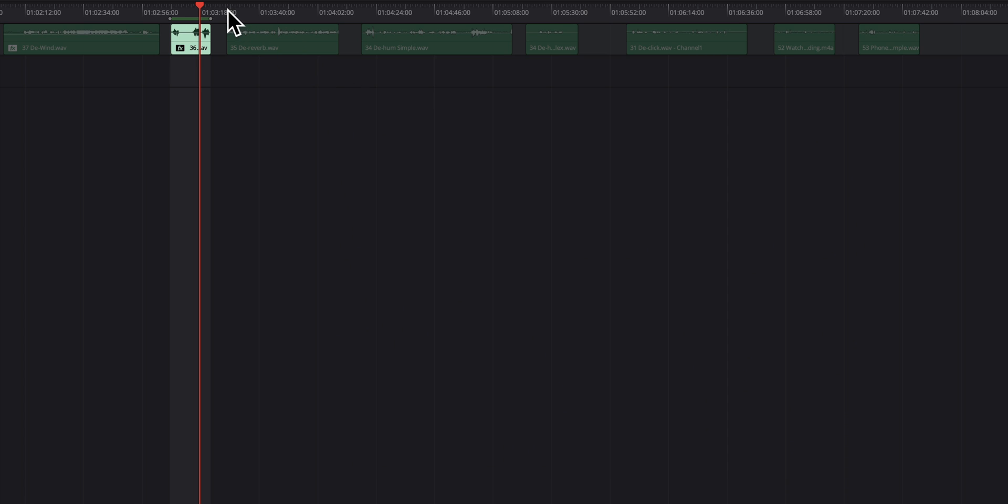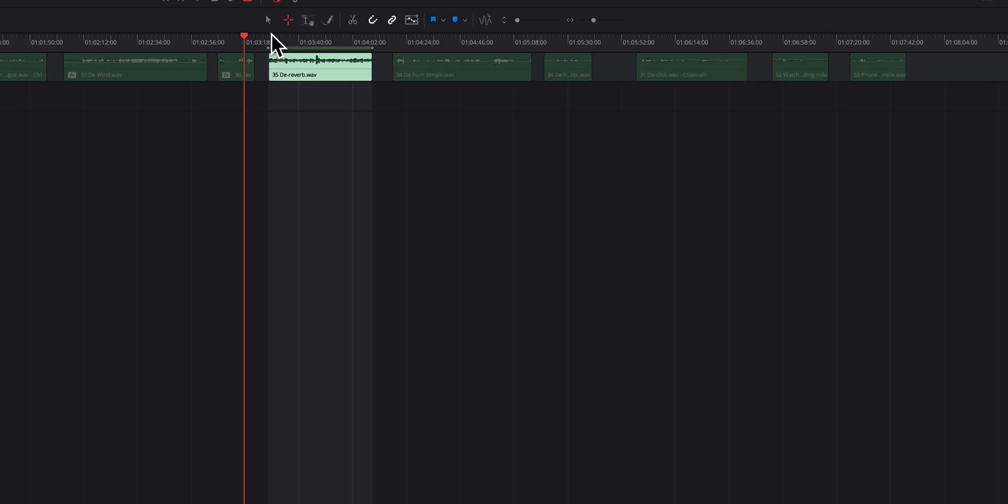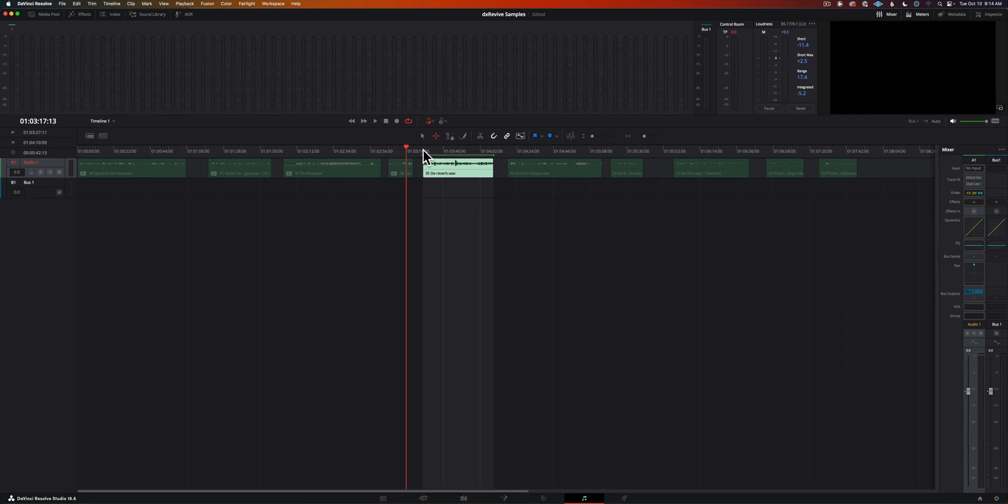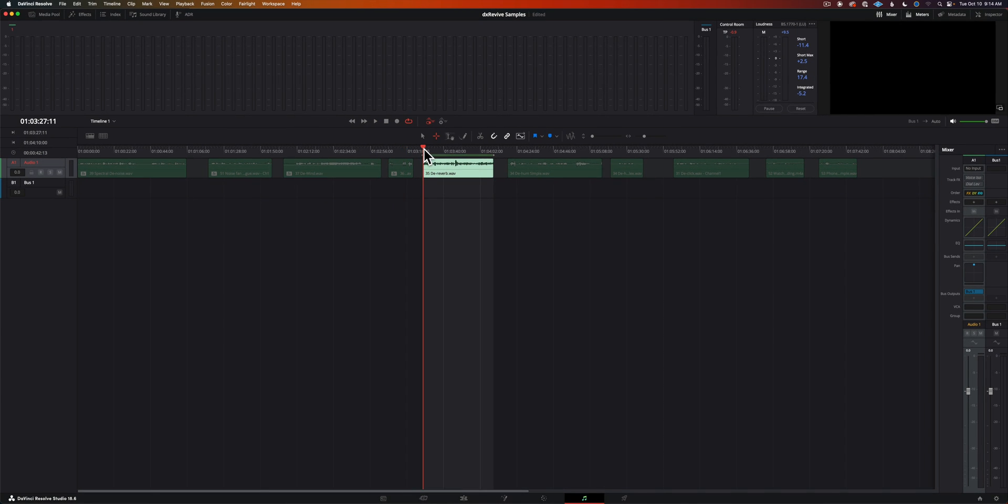Let's move to our next sample here. Here's a reverberation sample. Now when people first start in audio they say oh my audio is really echoey. The technical term for that is reverb.